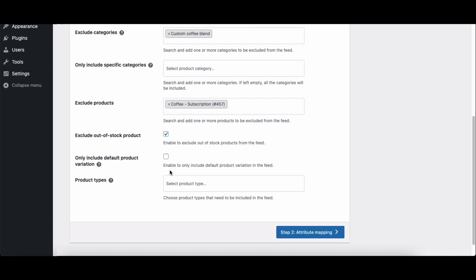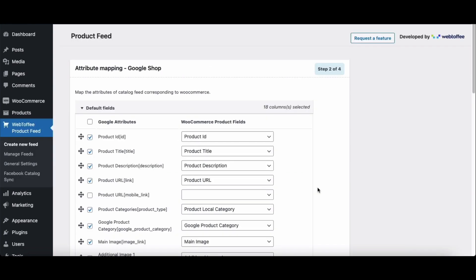This option allows you to choose to only include the default product variation in the feed for variable products. We will keep it disabled. From the product types option, choose a product type that needs to be included in the feed. This will only include the selected product type. If you don't select any product types here, it will include all product types. Now proceed to the next step.